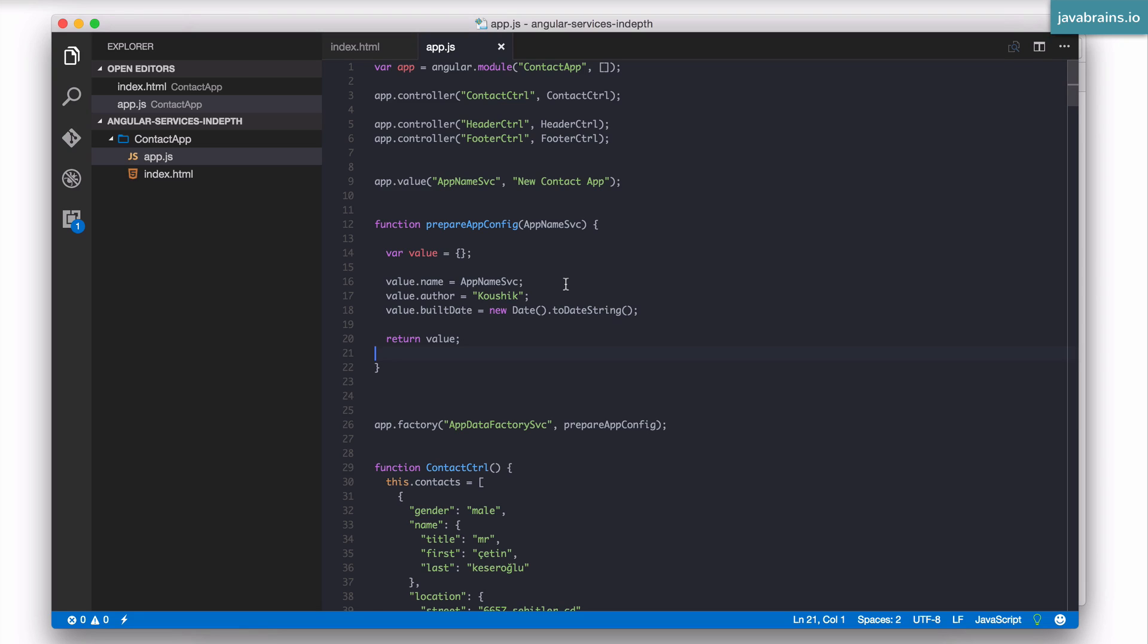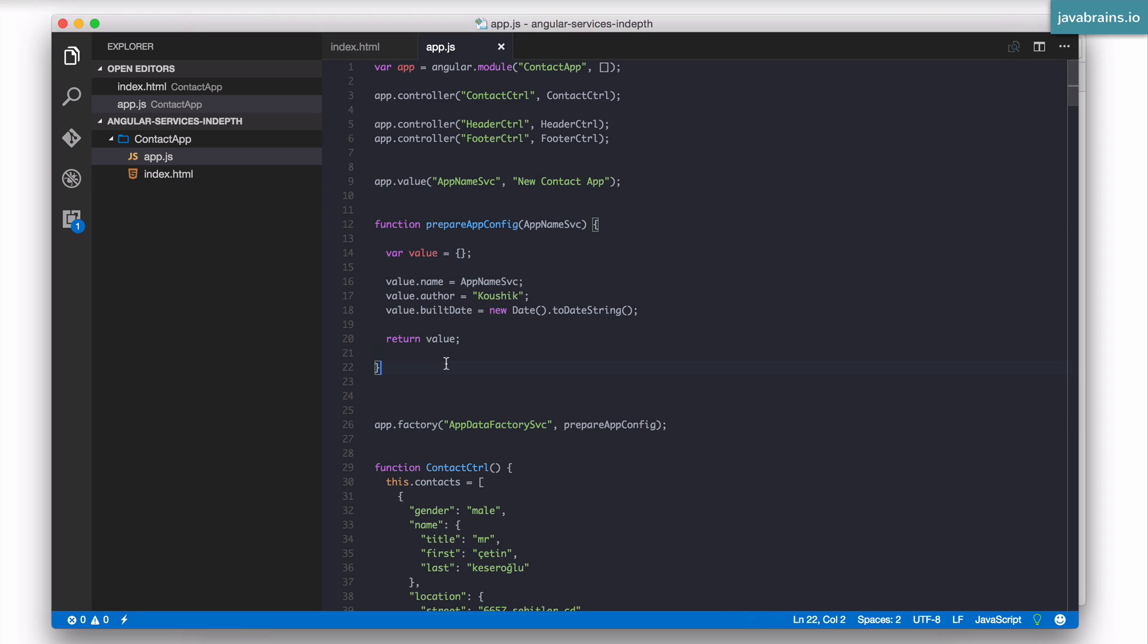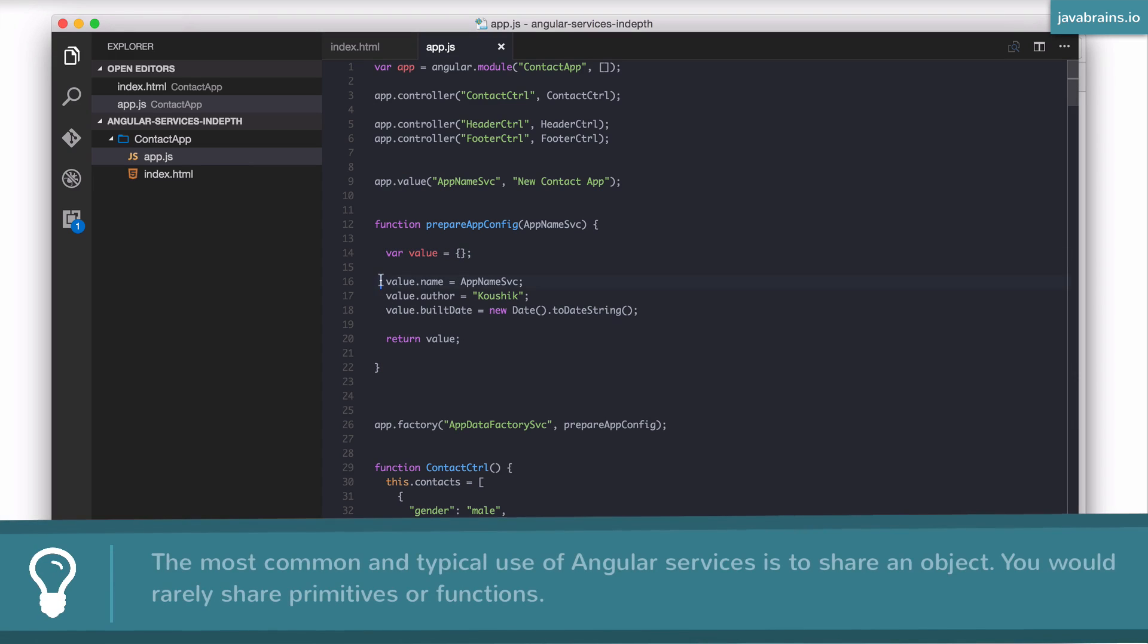So let me talk about what the typical use case for something like a service is. Most of the times, what you would have is like a factory, which has a name and it has a function. This function usually ends up preparing an object. So you have this initialization of an empty object. You populate it with whatever you need for your business, and then you return that object. So this is the typical use case.